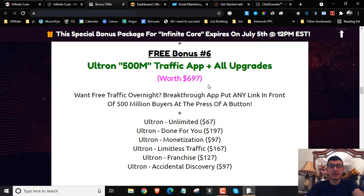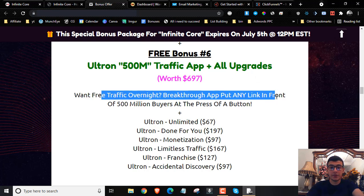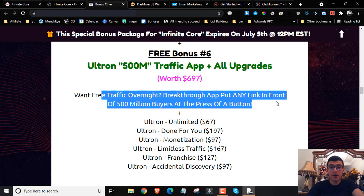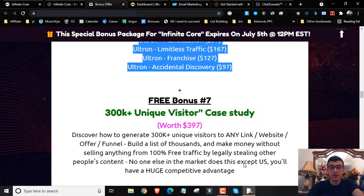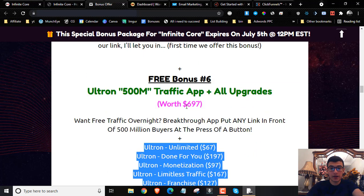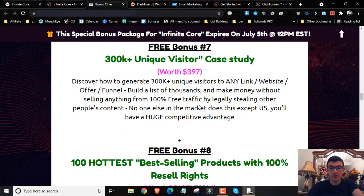Bonus number six is going to be the Ultron 500 Million Traffic App plus all the upgrades. If you want free traffic overnight, this breakthrough app puts any link in front of 500 million buyers at the press of a button — plus you get all the upgrades, for a combined worth of $697.